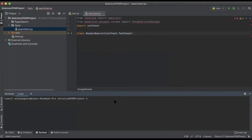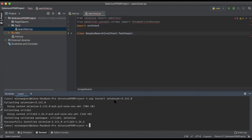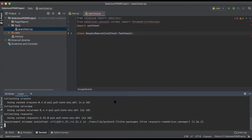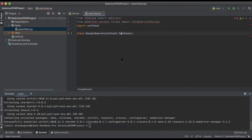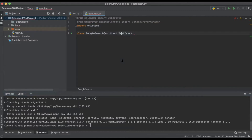The first thing we're going to install is Selenium. We'll do 'pip install selenium==3.141.0' and install that. The second thing I want to install is the web driver manager: 'pip install webdriver_manager'. And now our errors should be gone. Perfect.